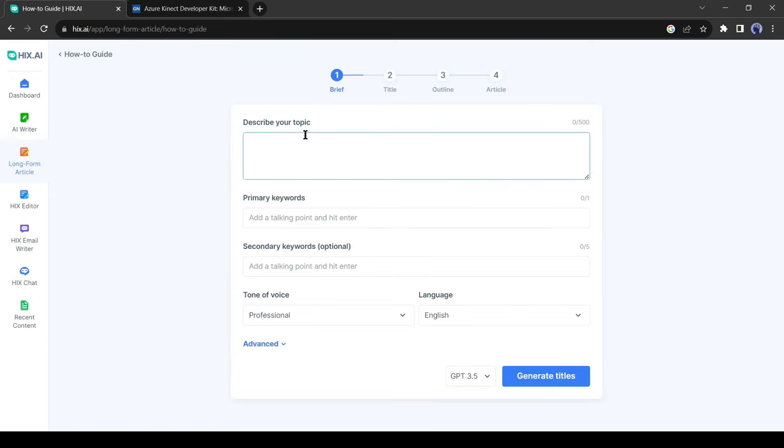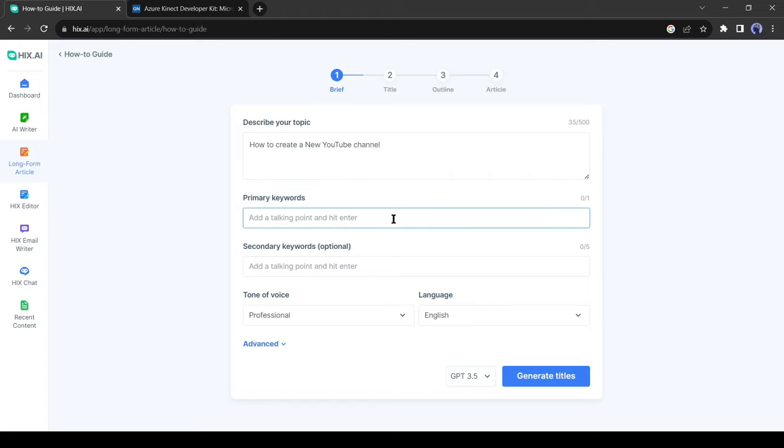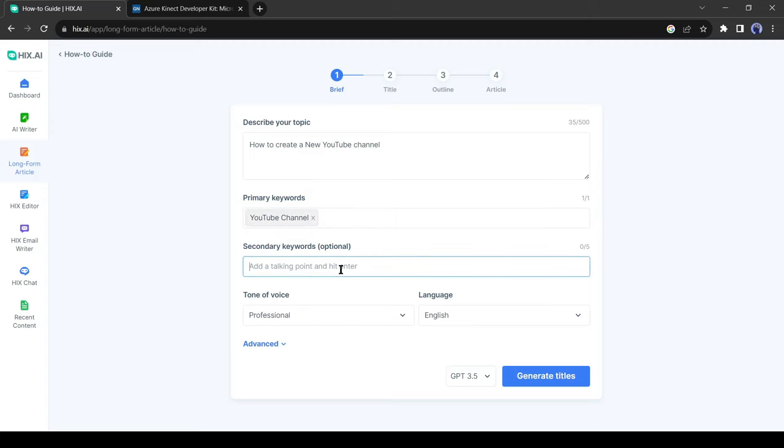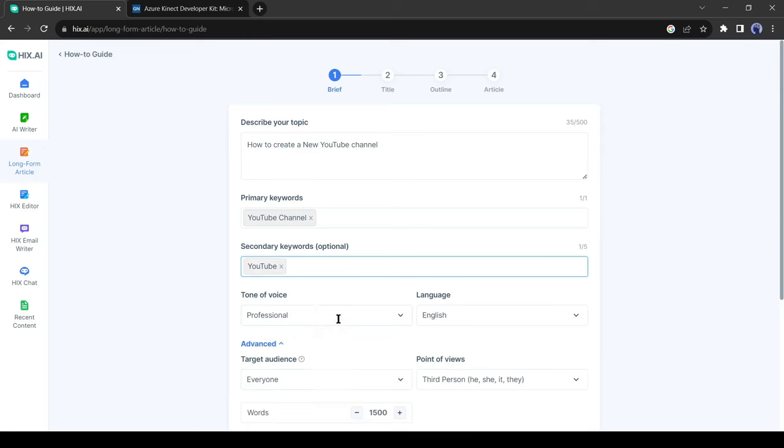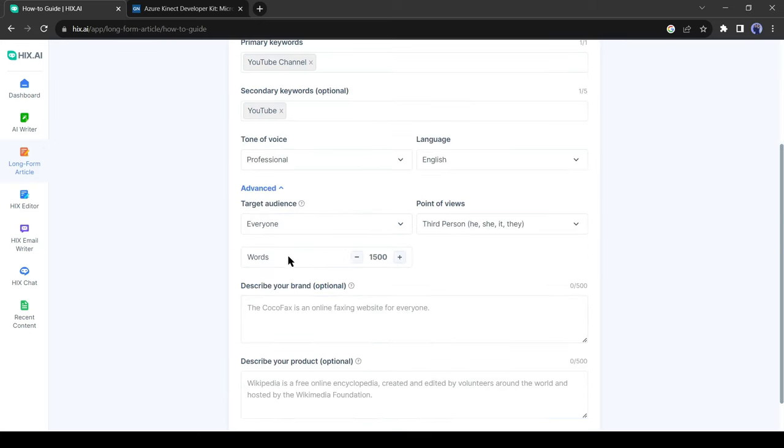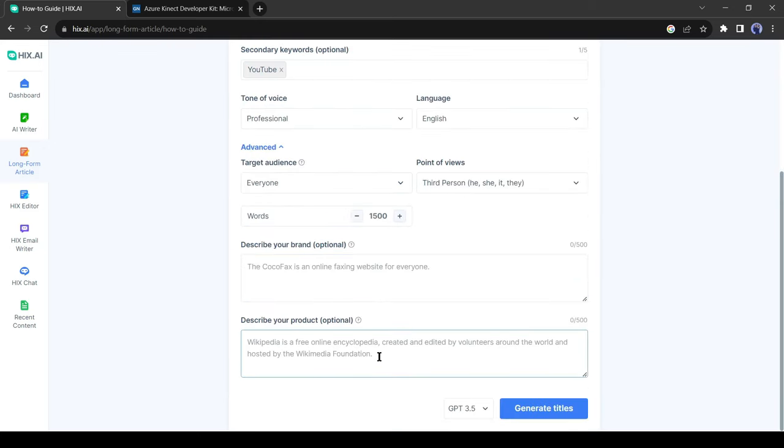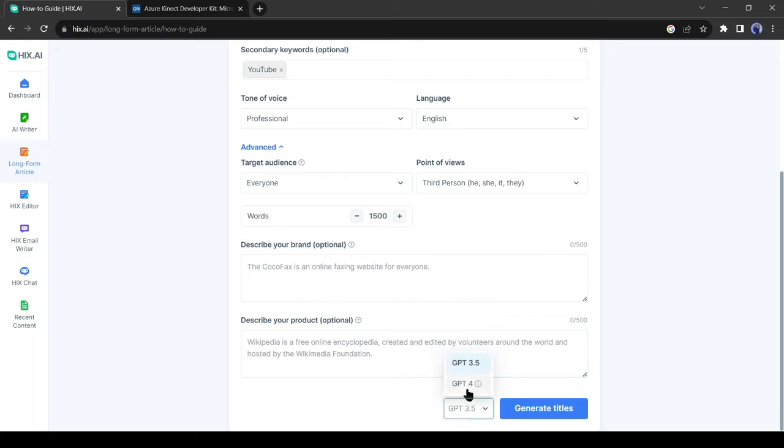It's asking for our topic, so I am entering how to create a new YouTube channel. Then enter your keyword. It will help with SEO. You can also enter up to 5 secondary keywords. For testing purposes, I am using only one random keyword. After that, you can select your voice tone. There are also some advanced options available. Now an interesting fact: you can use GPT version 4, but it's only for paid users.